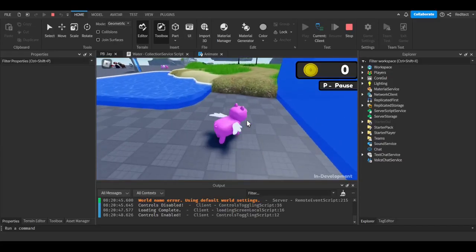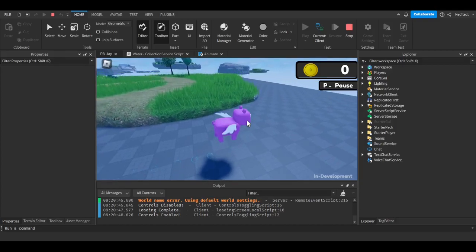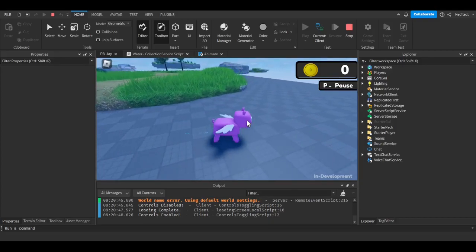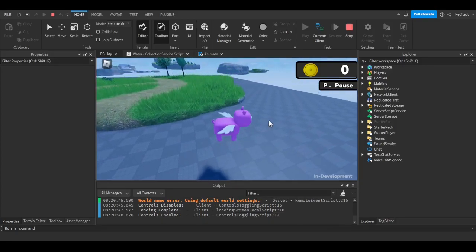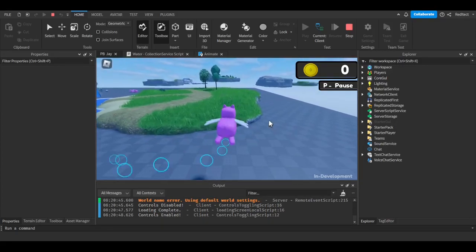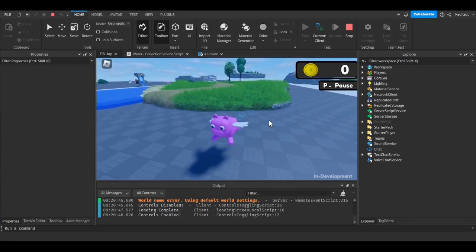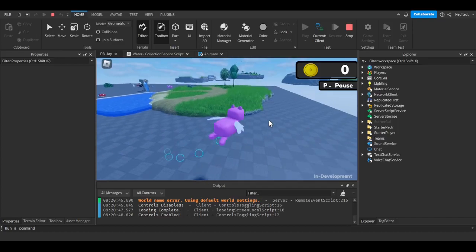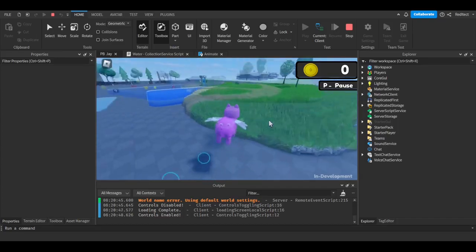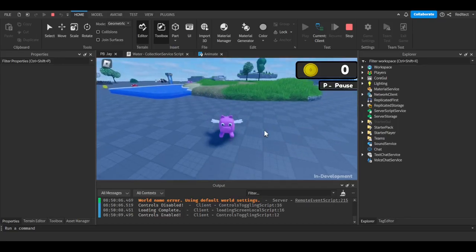I started off by making the Q and E keys on a keyboard make the player move up and down. My game needs to work for computer, mobile, and Xbox, so I need a better solution.